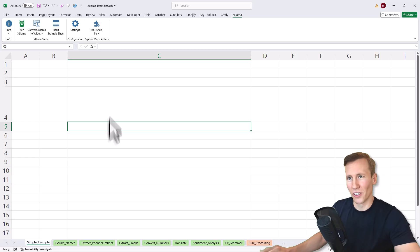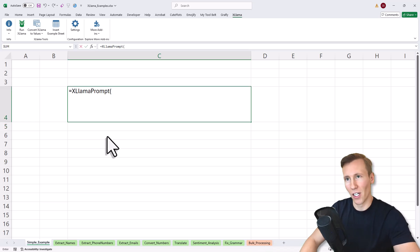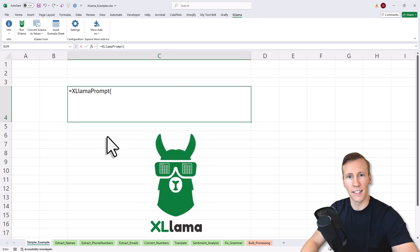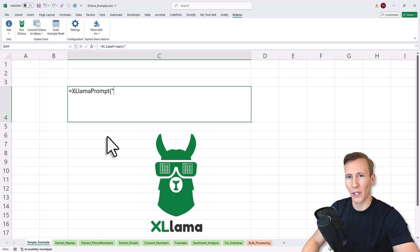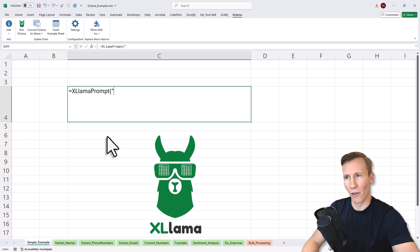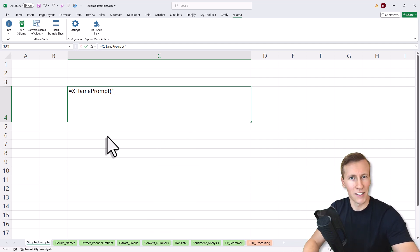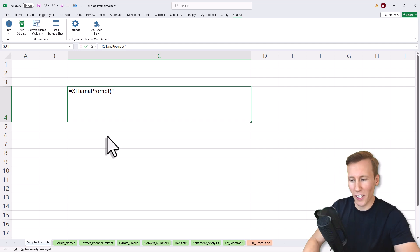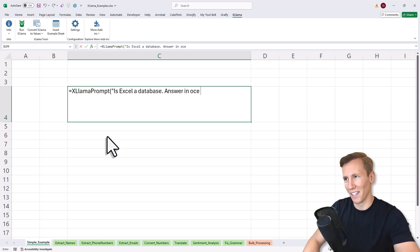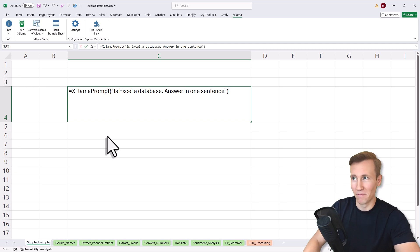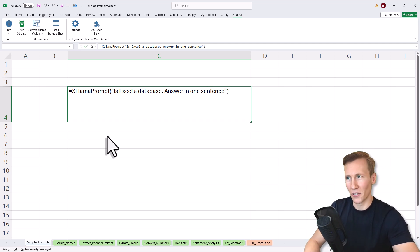Once you've installed it, you'll have a new Excel formula called Excel Llama prompt. Here you can enter your prompt. For example, you can ask it the most discussed question in human history: Is Excel a database? Answer in one sentence. Once you press enter, it might take a second or two, and then you'll get back the result right in Excel.